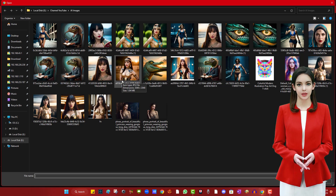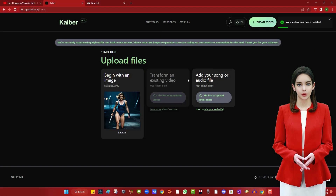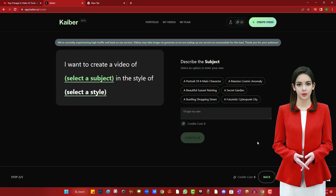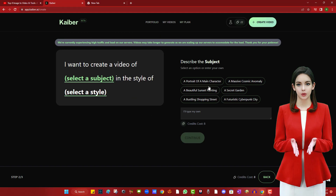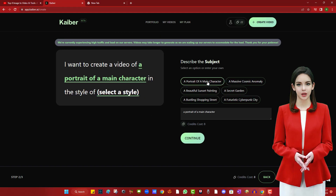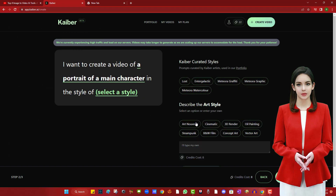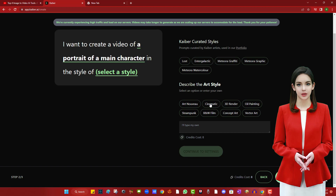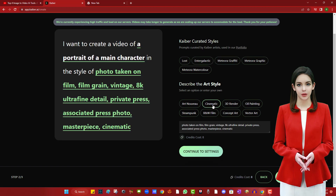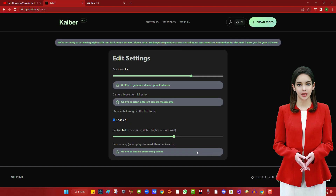Step 2: Click the 'Create your first video' button to open the Kaibar AI editor page. Upload your photo or image and click the 'Continue to prompt' button. Step 3: You can describe what you want by typing in the prompt section. In this video I will use their built-in prompt and settings.